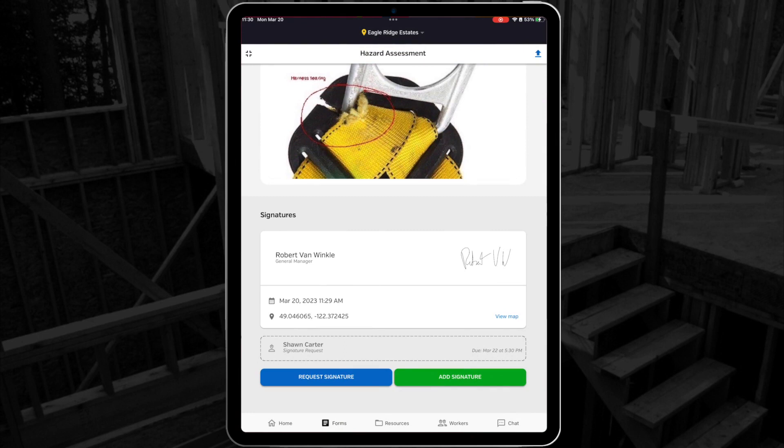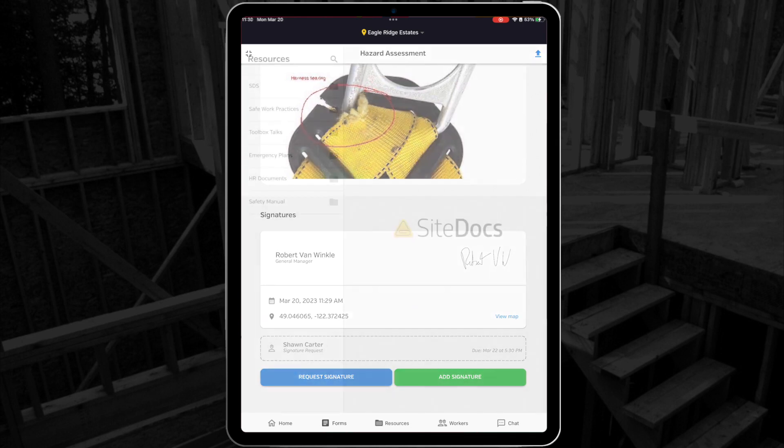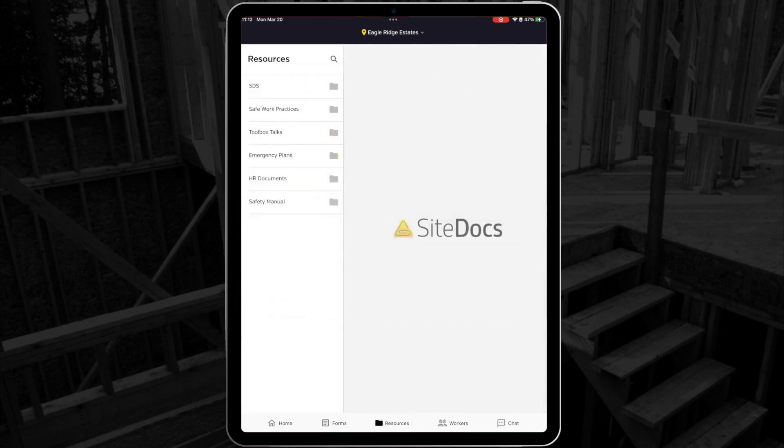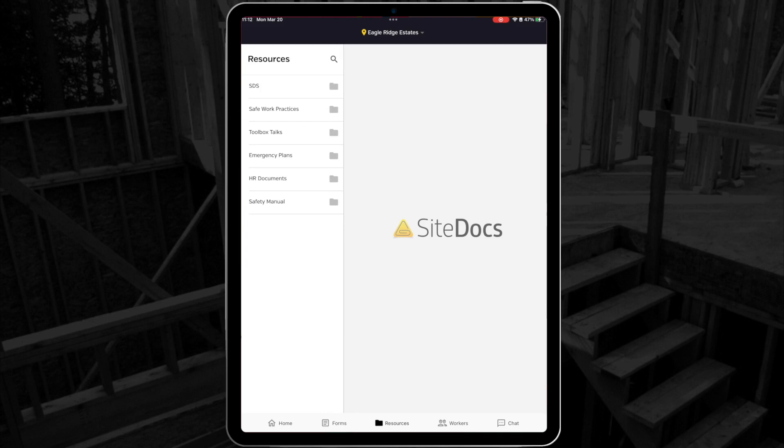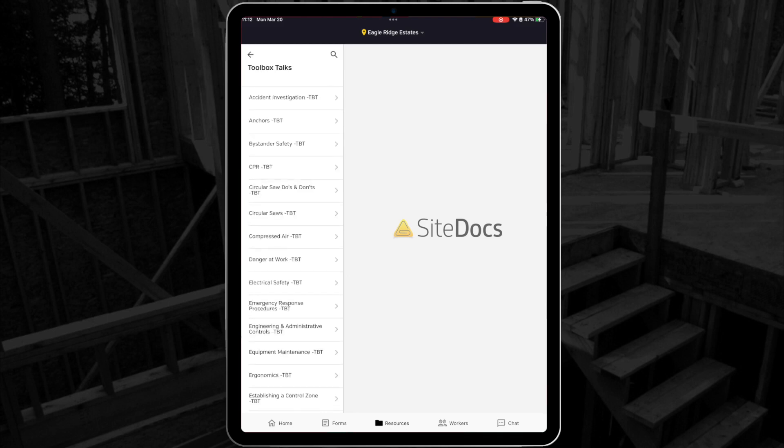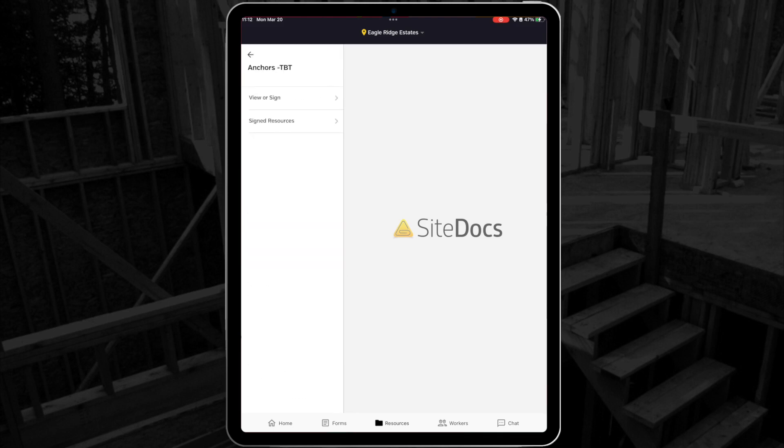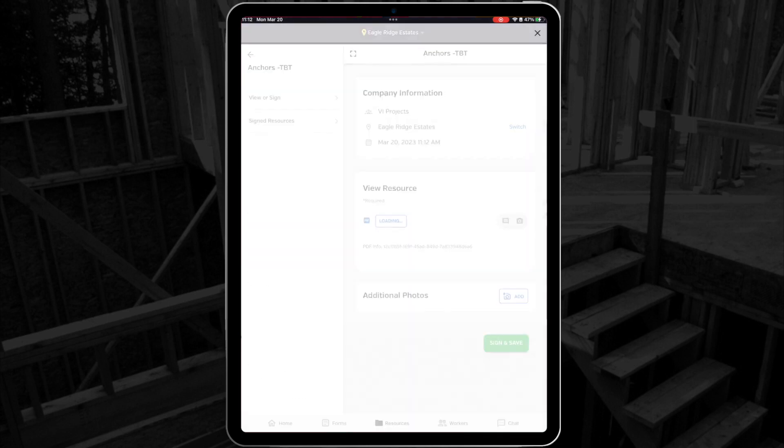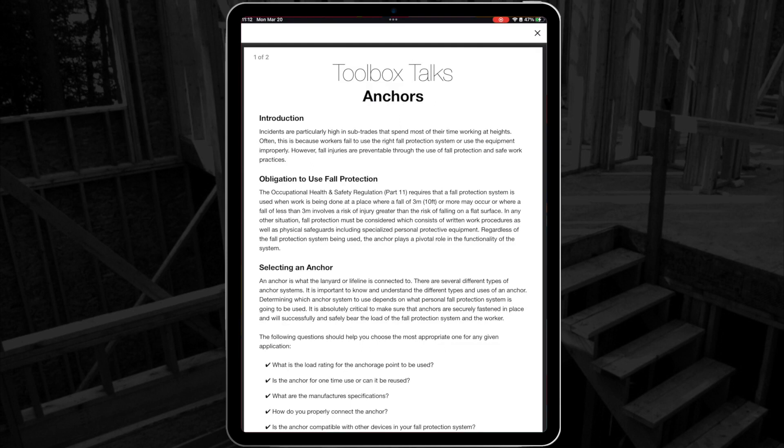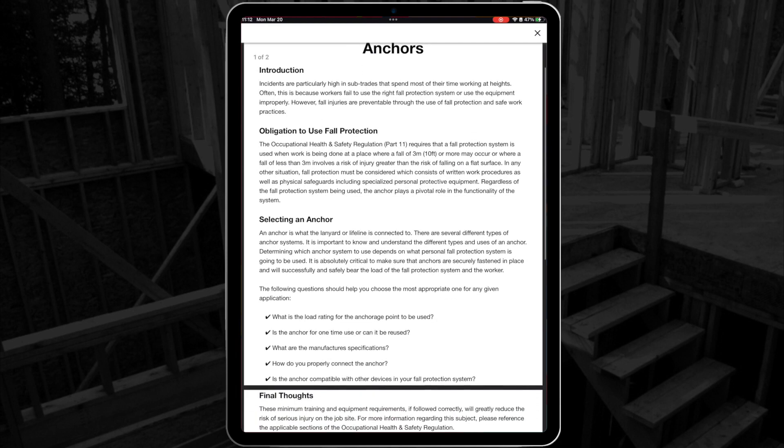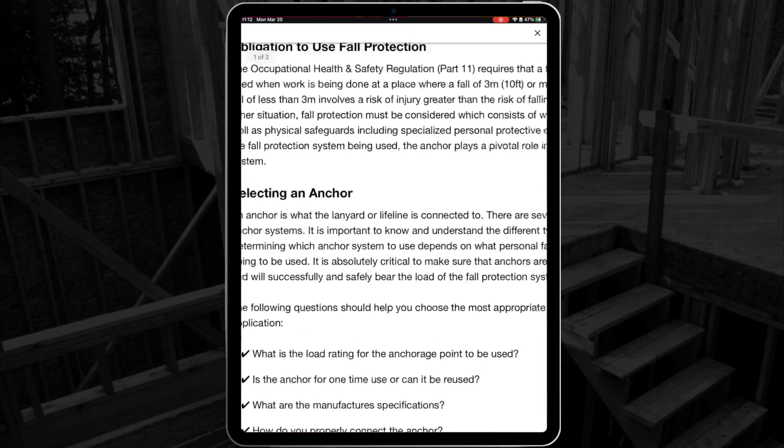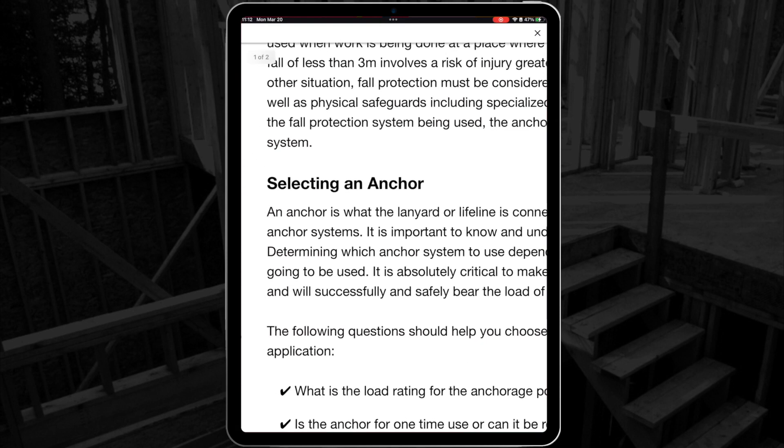Next, let's take a look at the Resource section. This is a great place to keep all of your documents that don't require fillable answers. For instance, your Toolbox Talks or your Safety Manual. From here, we can select the Toolbox Talk that we're looking for. We can open the document and read the whole thing. I can even pinch to zoom in if I need to.